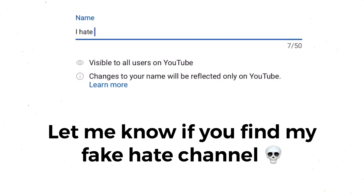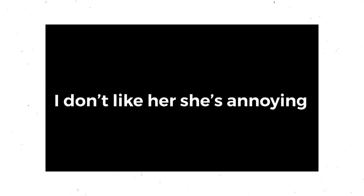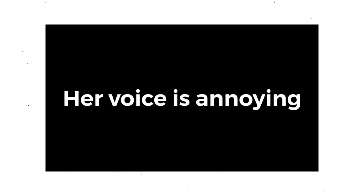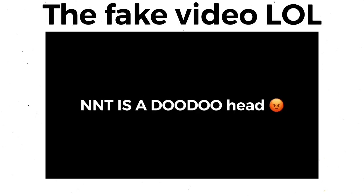So I created this page, made this fake video, and we're gonna leave this up there for a few days and see what happens. Guys, I hate NNT.